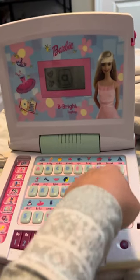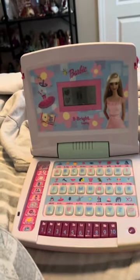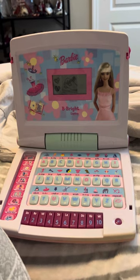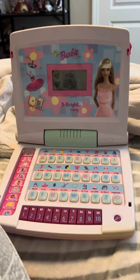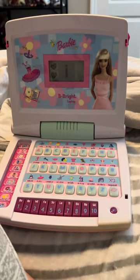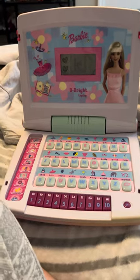Press a letter button. This is the letter I. Ink. I-N-K. Ink.